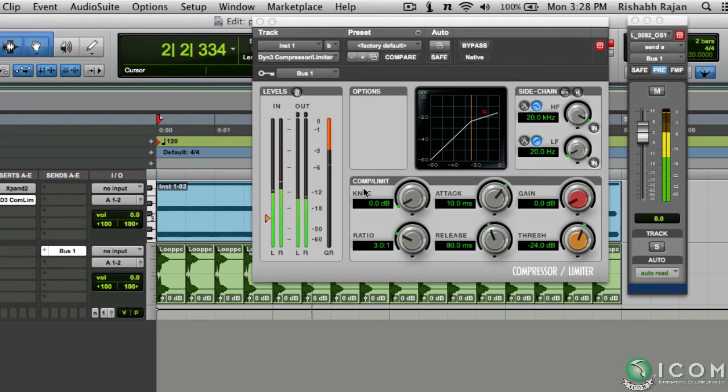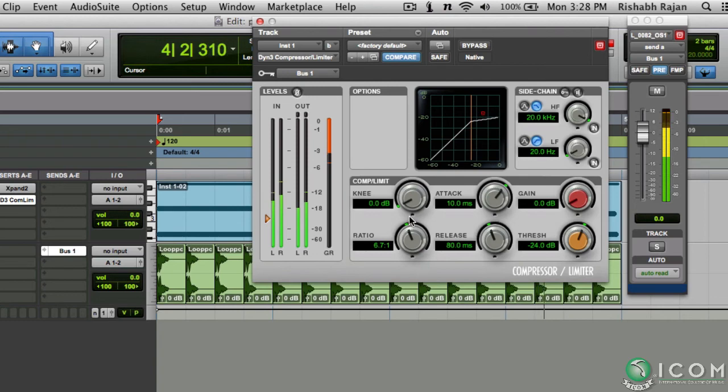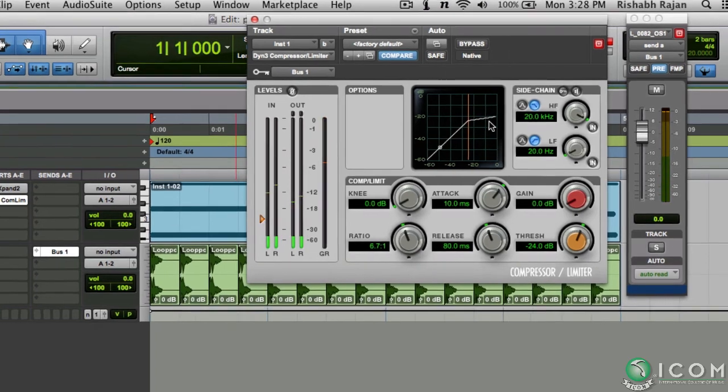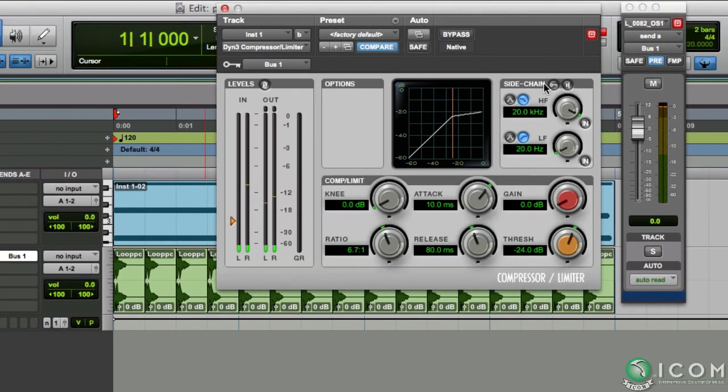Now you'll notice that the compressor is working, but it's not creating that pumping effect. That's because sidechaining has not been enabled yet. Clicking here will enable it.